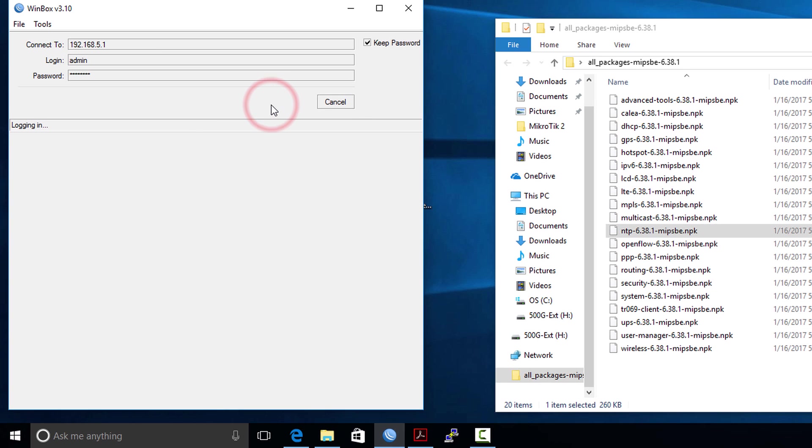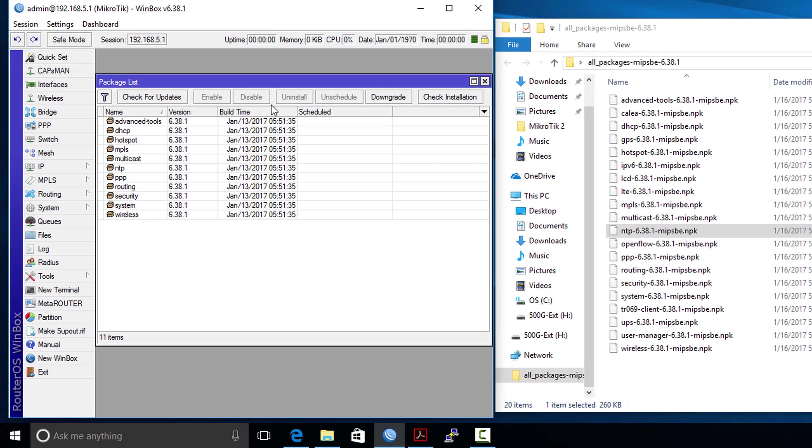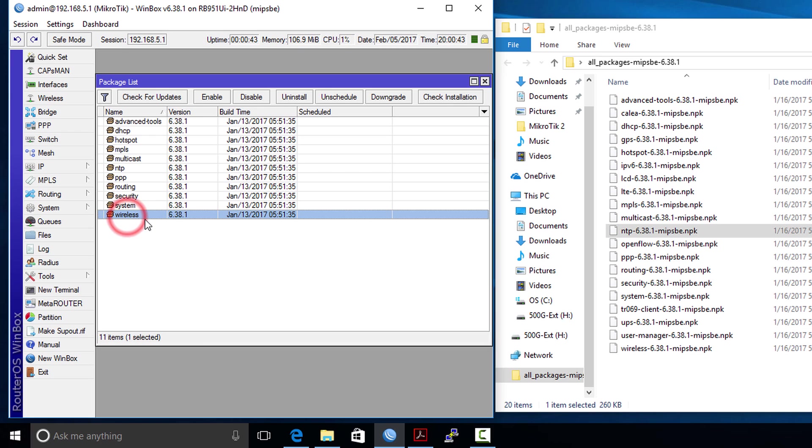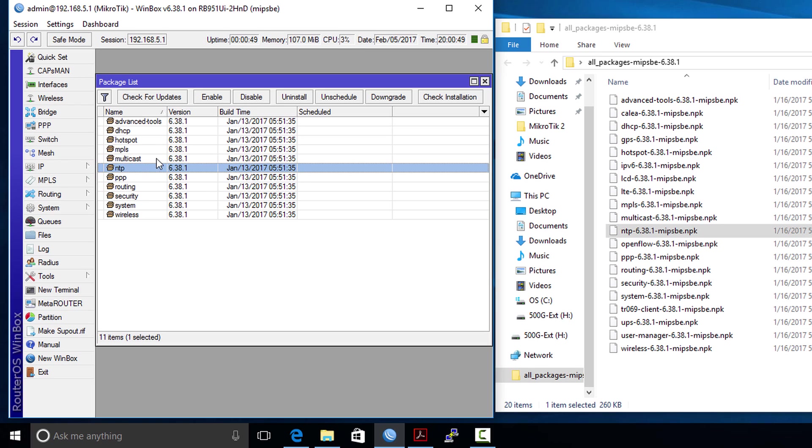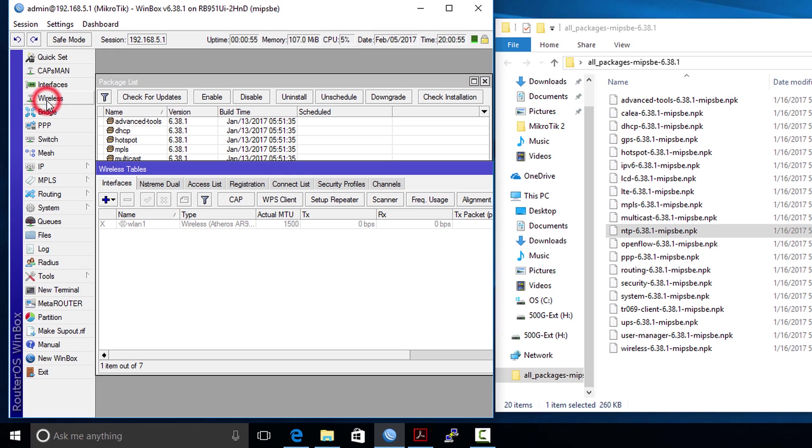We're going to reconnect to the router. Now we're seeing where the wireless package and NTP package has been installed. Now the wireless option is now visible here, so now we can actually configure Wi-Fi on this router. That is how you add additional features to your router.